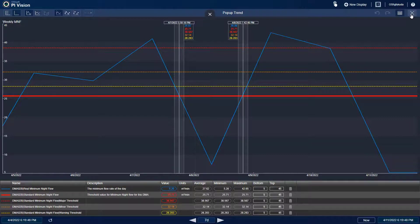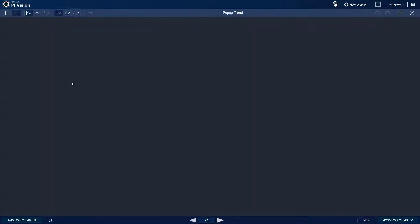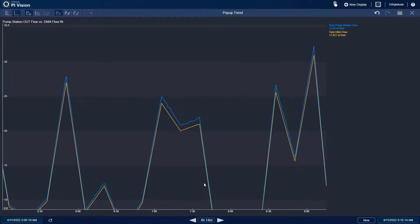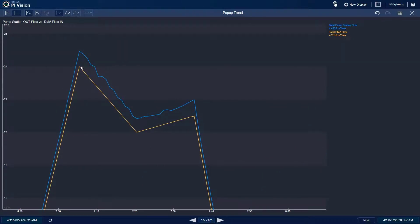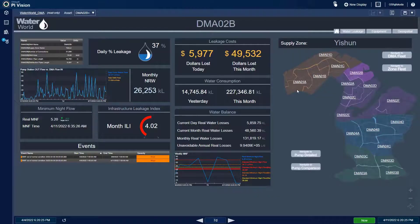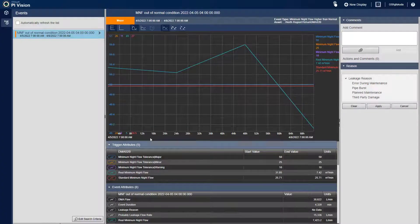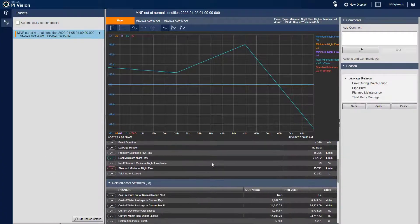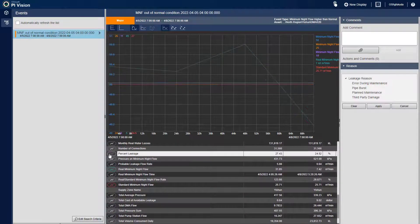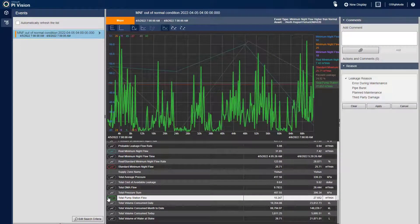The engineer uses trend cursors to mark exactly when the MNF alert threshold was exceeded, then checks the water balance over the past day. They view a real-time trend of total water flow pumped compared to the sum of all flow meter readings — if total flow pumped is much higher than the flow meter sum, there is a potential leak inside the DMA. The engineer consults the event list for this DMA, views details of the first major leak event, then brings on an operator to inspect the potential leak via a shared link.